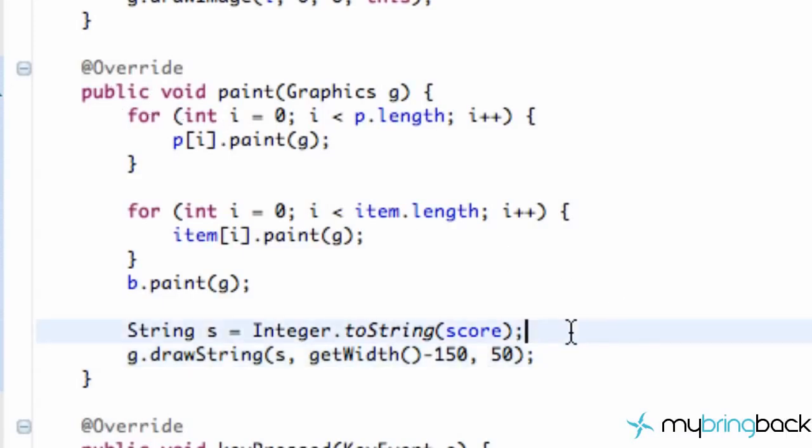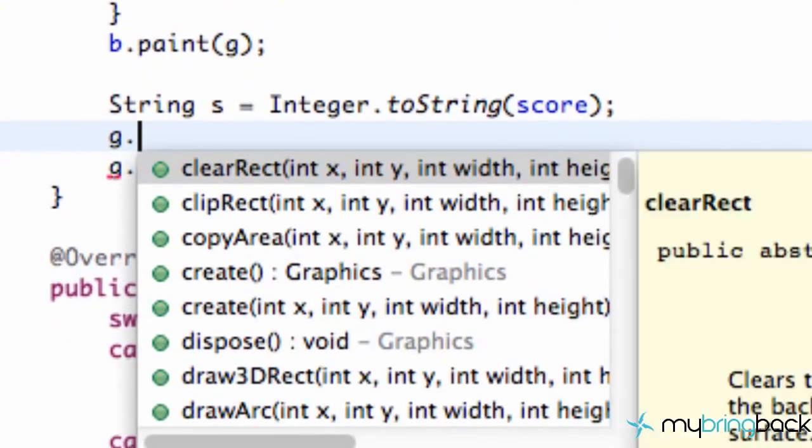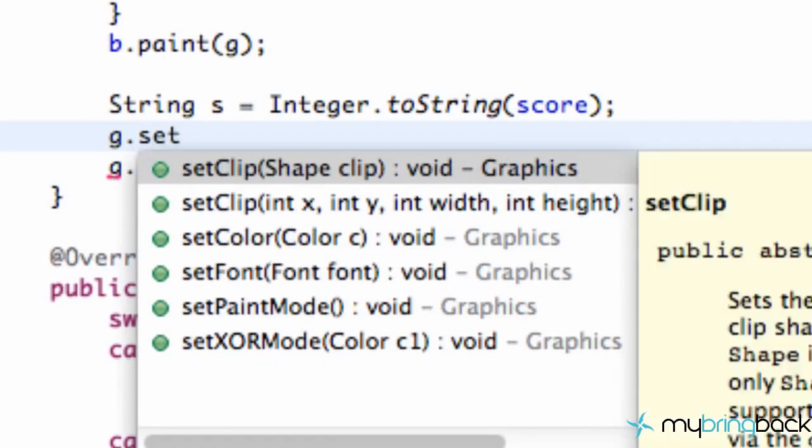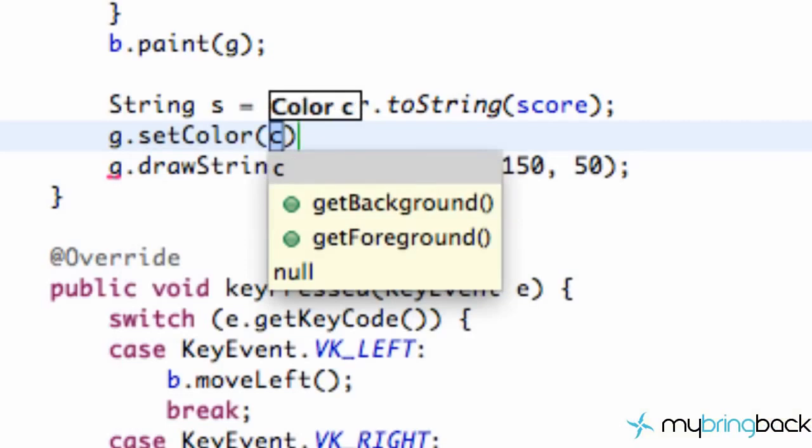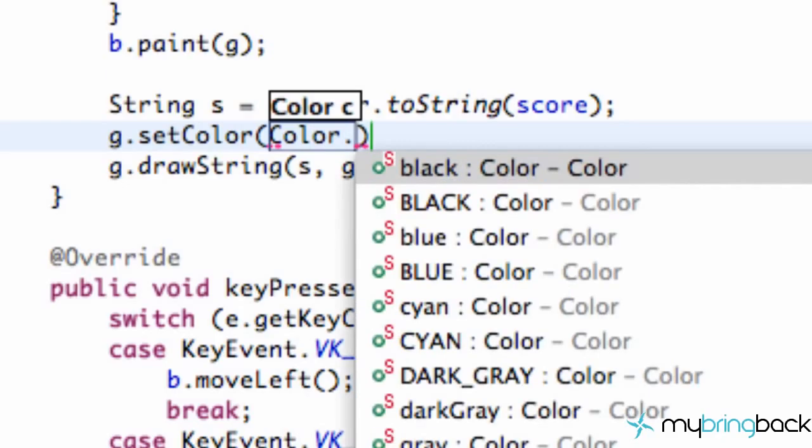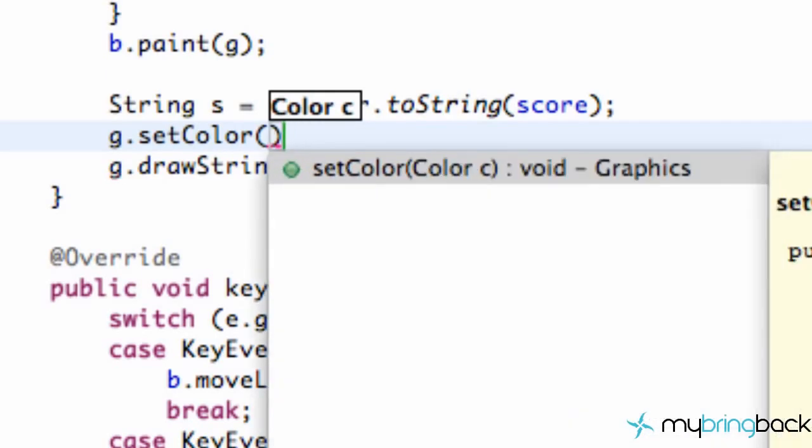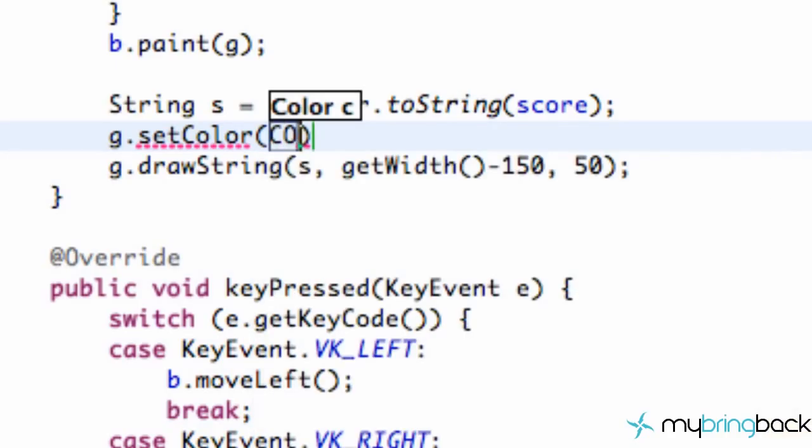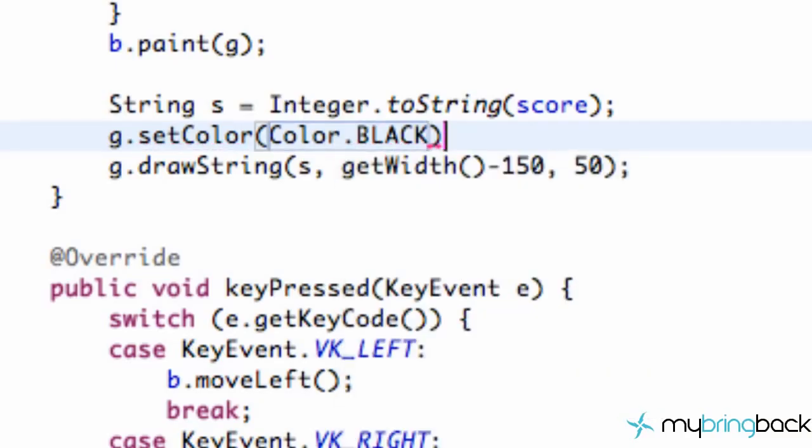But let's first change the color before we draw our string. So we can just refer to g.setColor. We can set our color to be, I'm going to create a new color. We could just refer to color.black, something like that. But I'm going to first, actually, yeah, we can do that. Let's do color.black first, even though that's kind of a review. All right, so we've set our color to black and we are good to go.